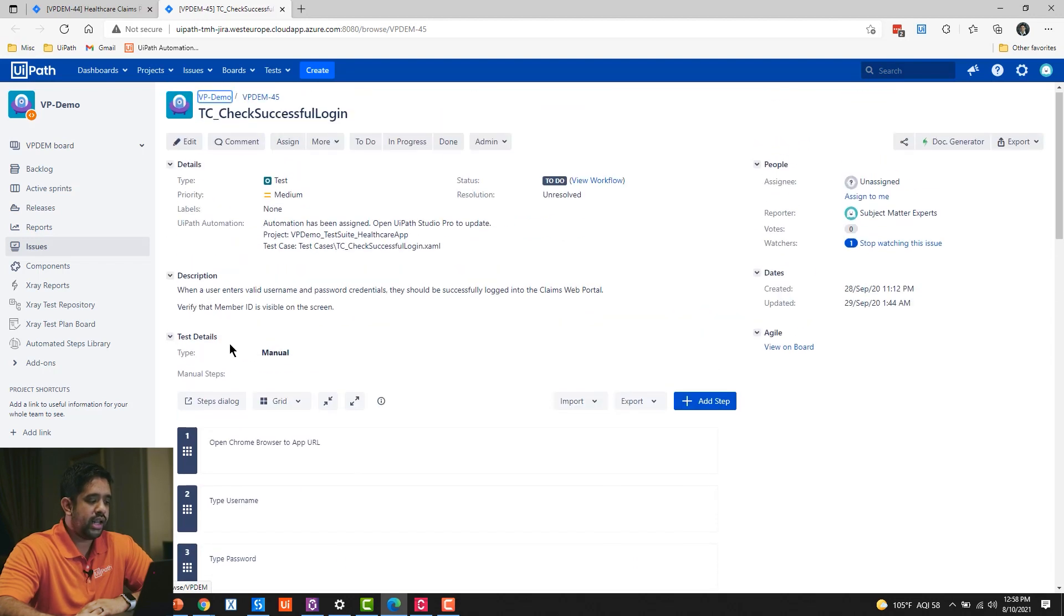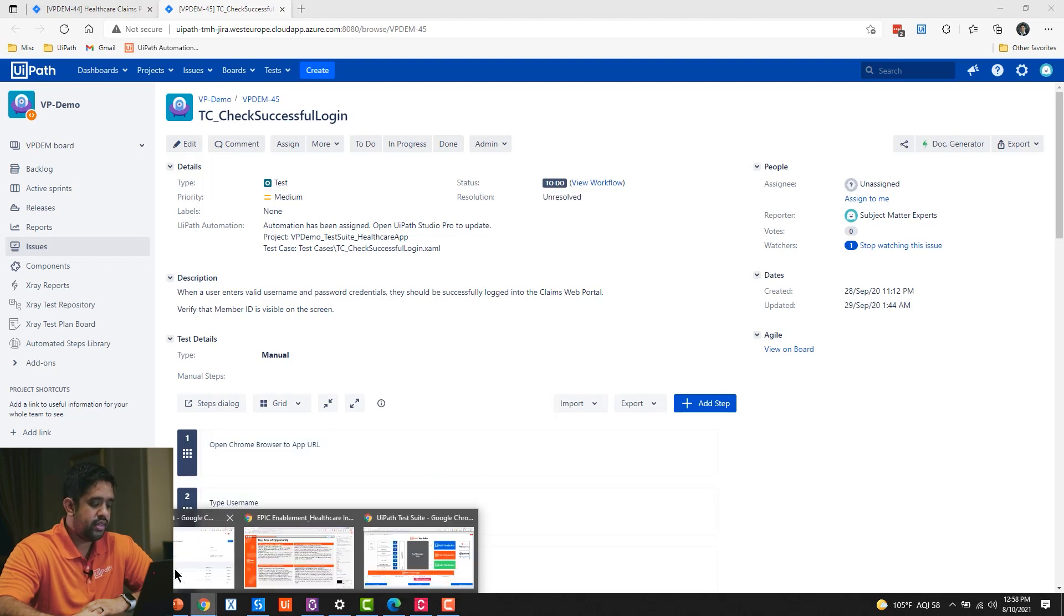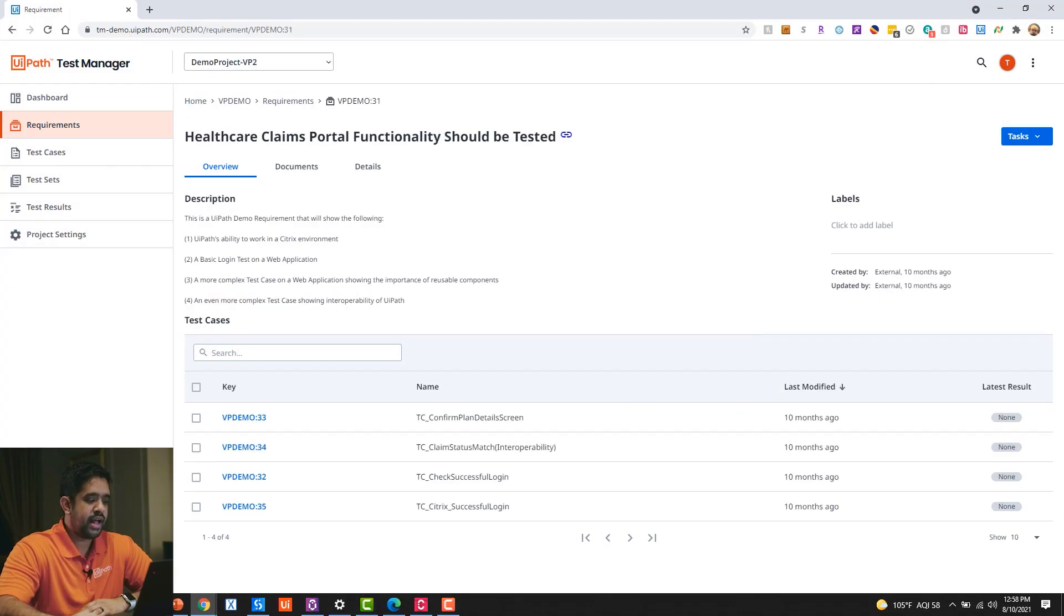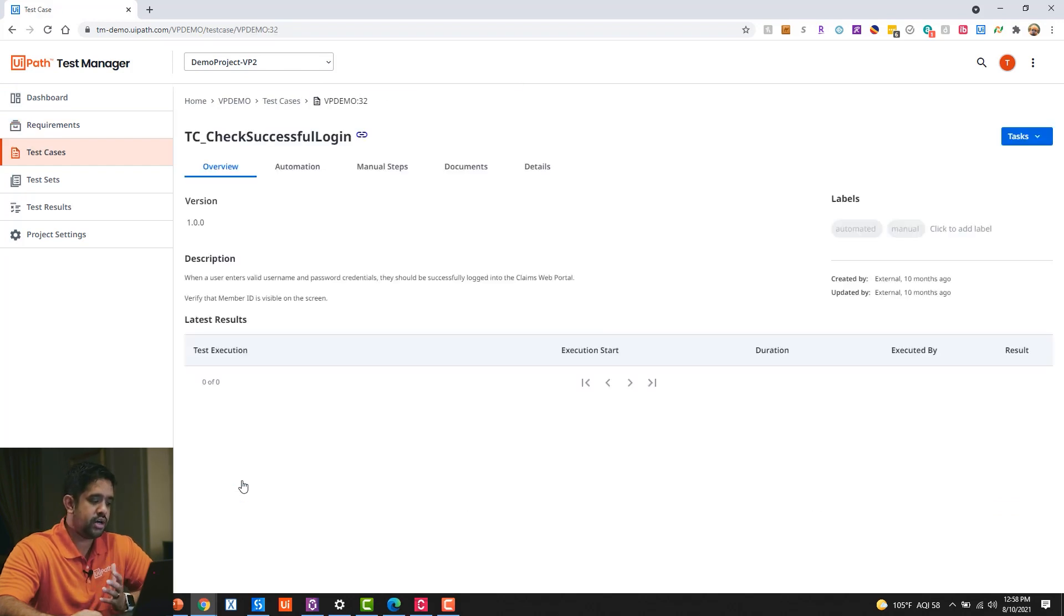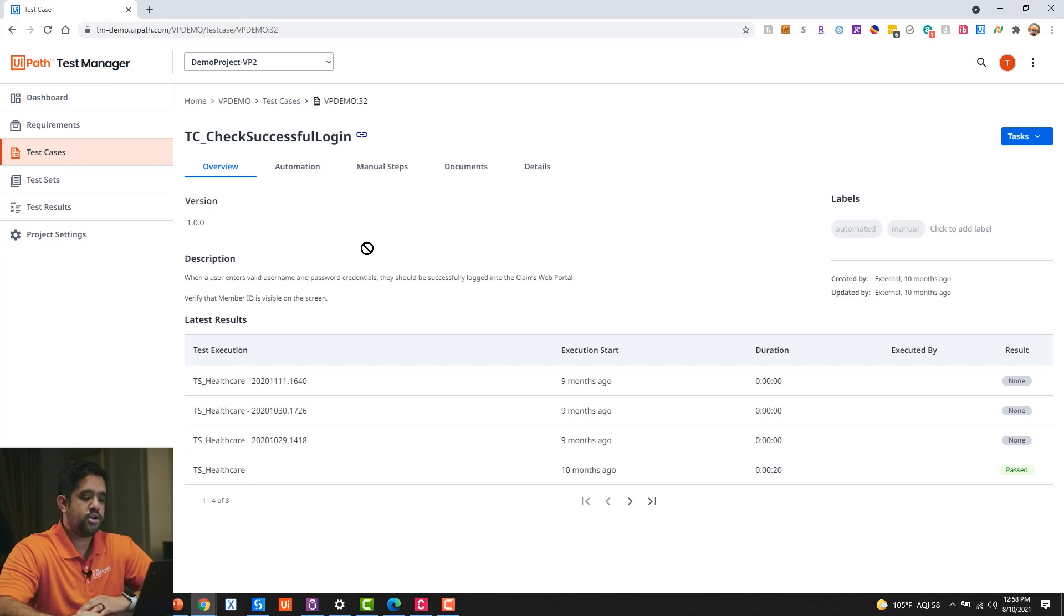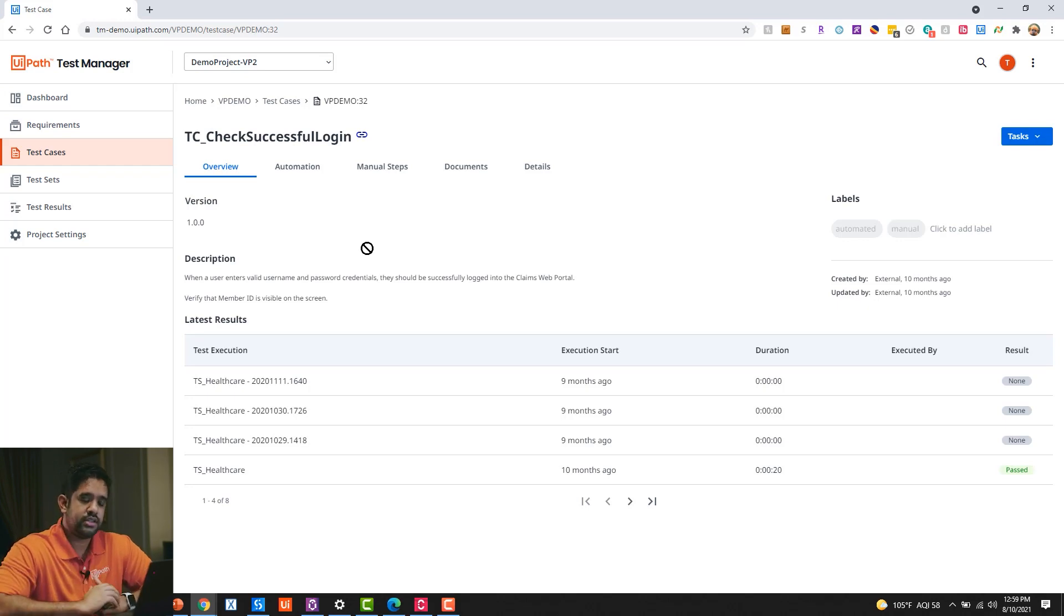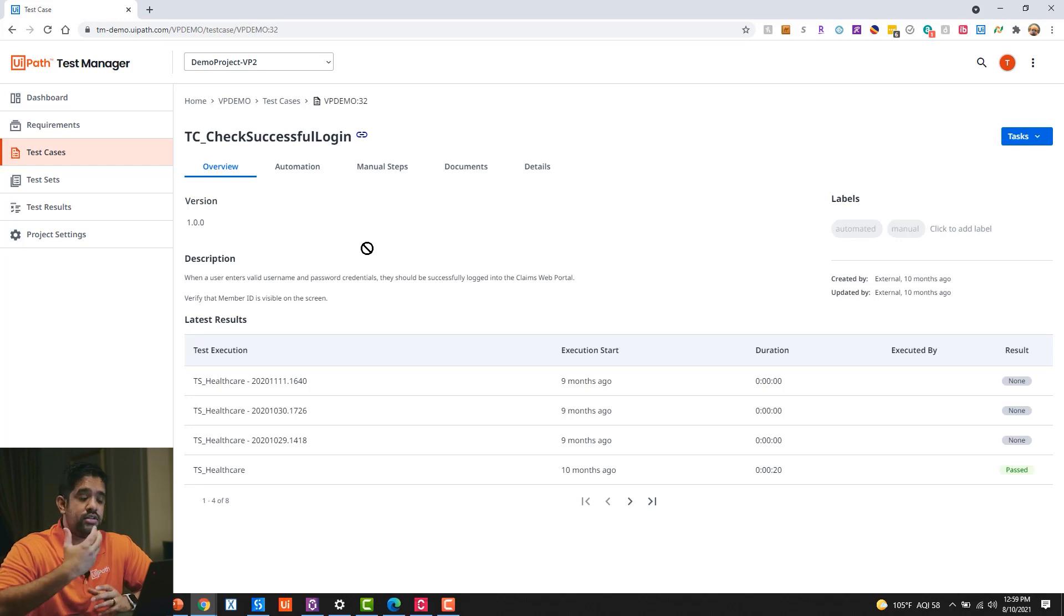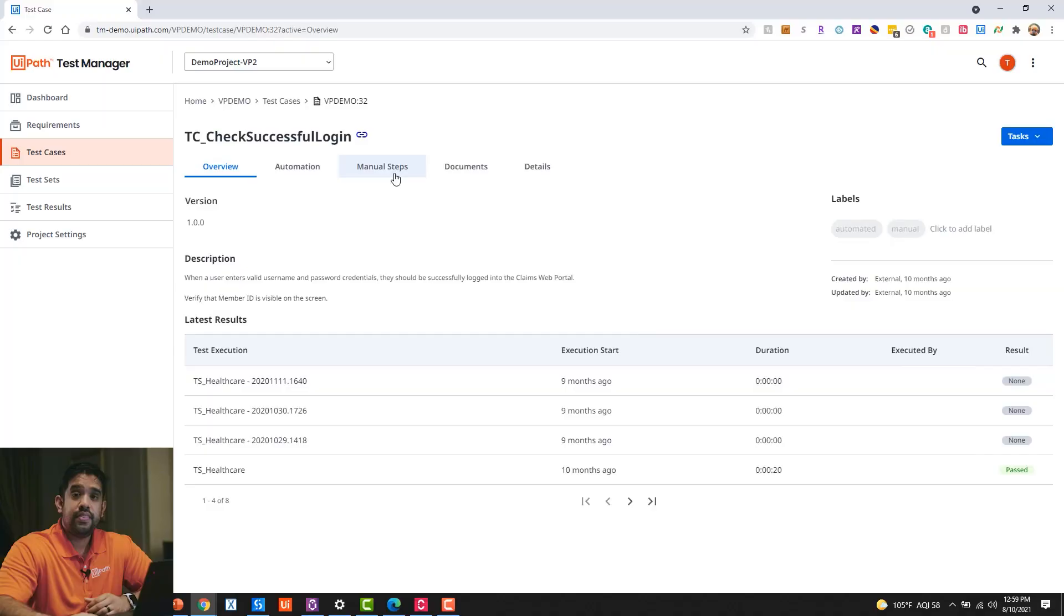And so while I have this test case available in Jira, it's fully integrated with UiPath Test Manager. And so those exact same test cases that we saw in Jira will also be visible within Test Manager. And so why is this important? Why do we have this integration? Two reasons. First, a manual tester might not be doing the actual development of an automated test case. They're very focused on documentation and defining the business requirements.